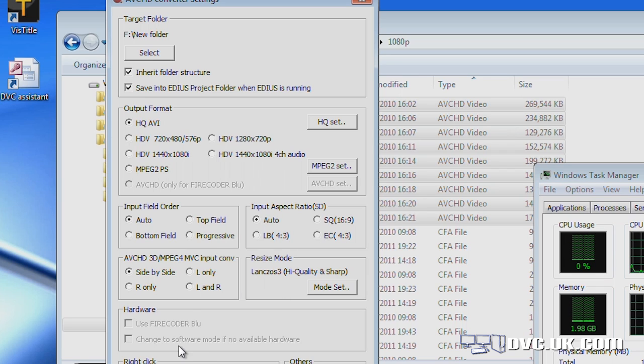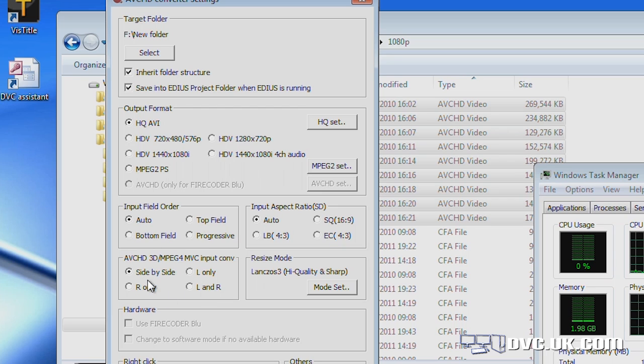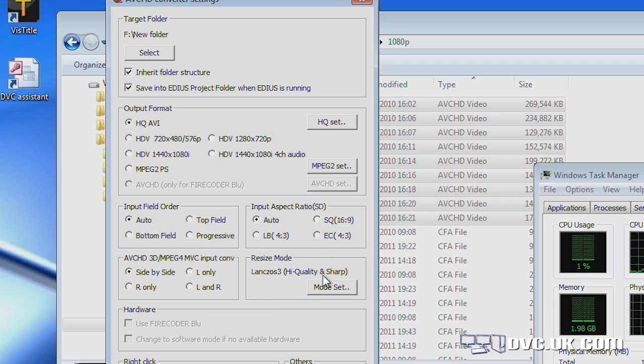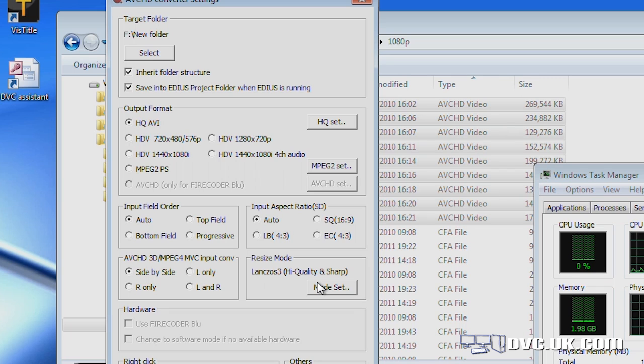Some of the new stuff that's recently been added is to do with making 3D footage and also scaling. And this is possibly the thing that's going to be of most interest to people. Better quality downscaling. In other words, take high definition and make standard definition and it'll look better than it does with EDIUS at the moment.